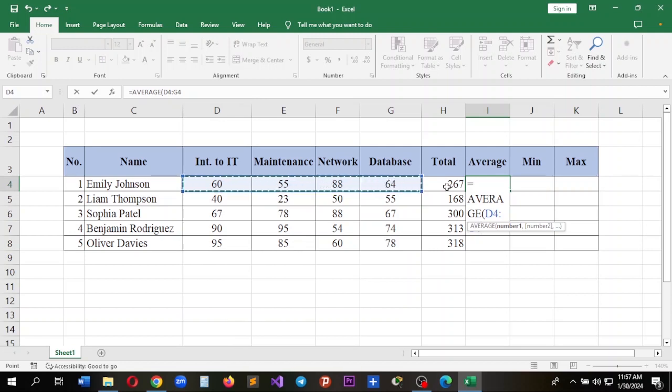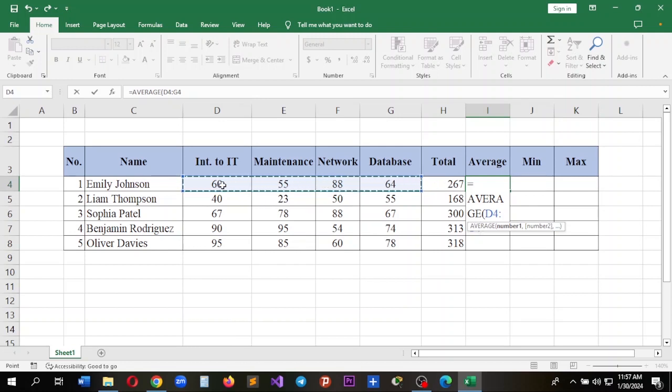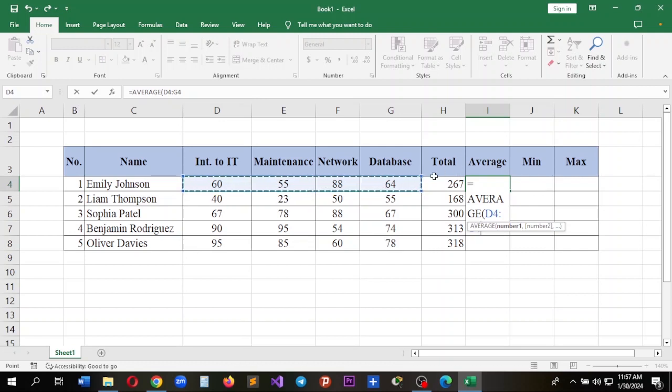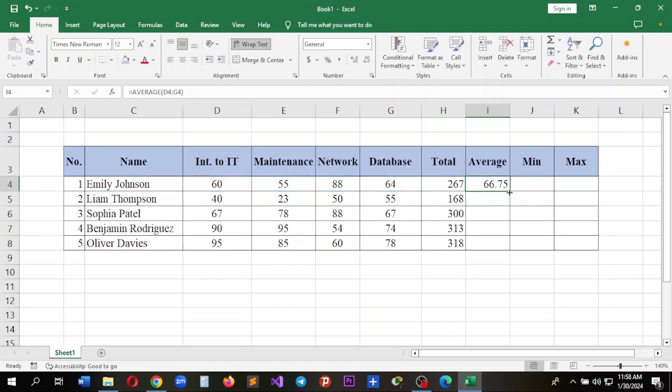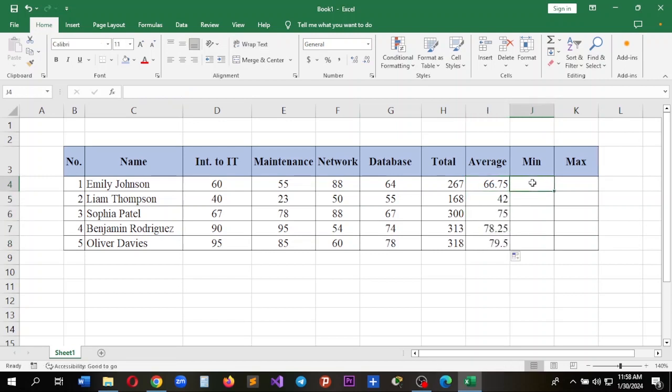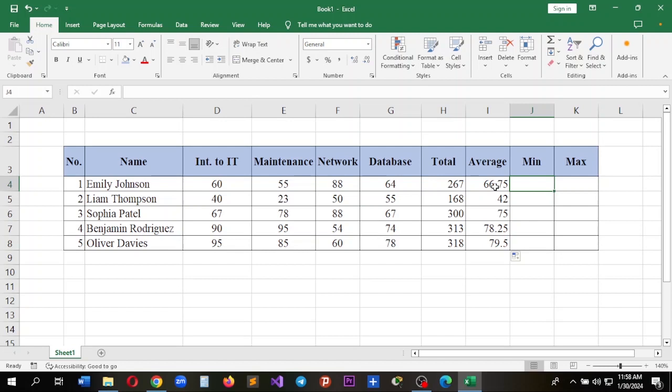We don't have to include the total. We just want to calculate the average of the courses, so include only the courses rather than the total value. Press Enter and we're going to get the average value. Then drag to fill if we have more than five values.